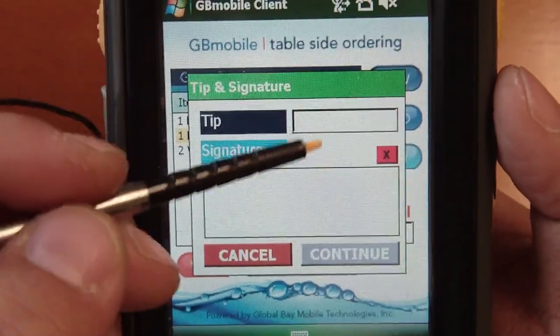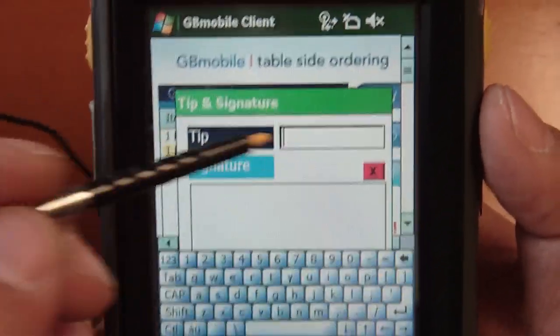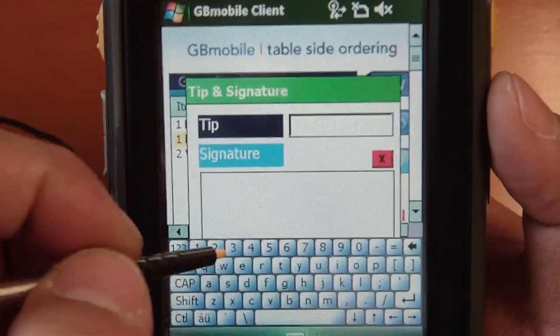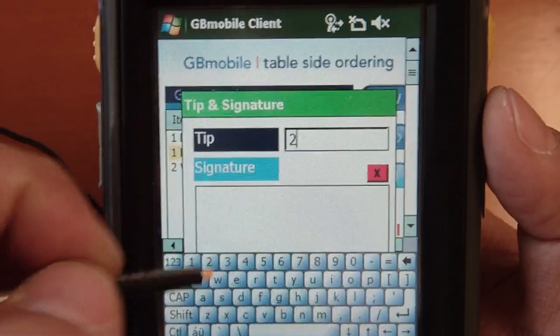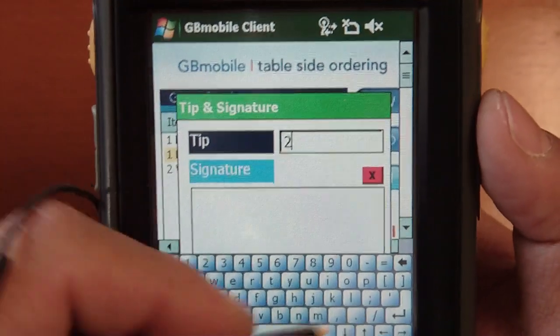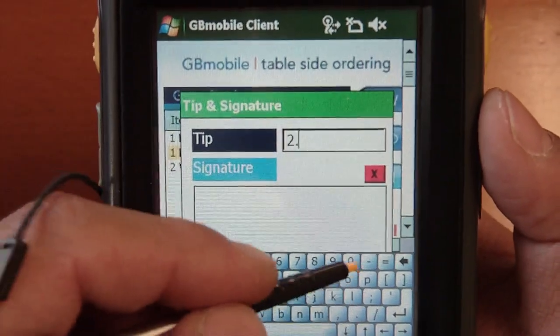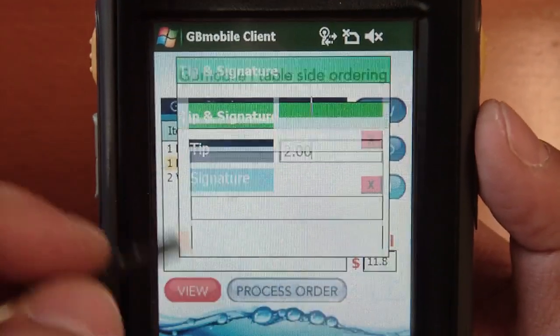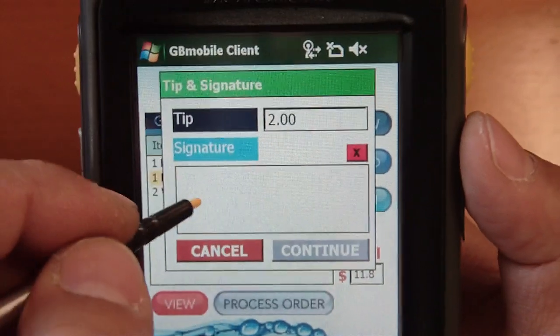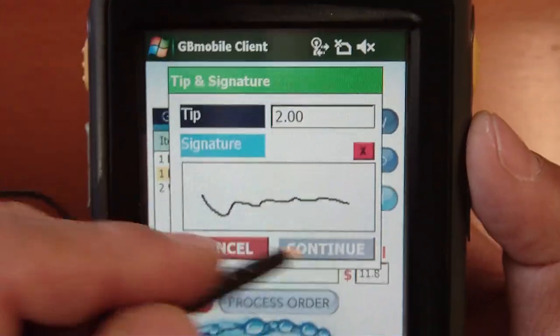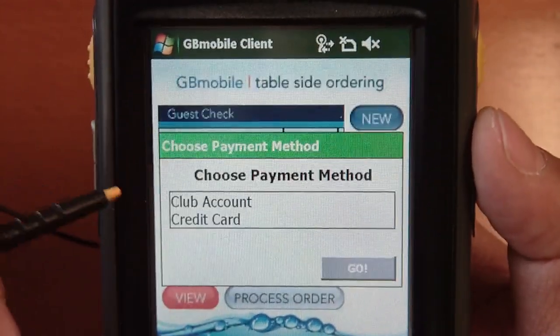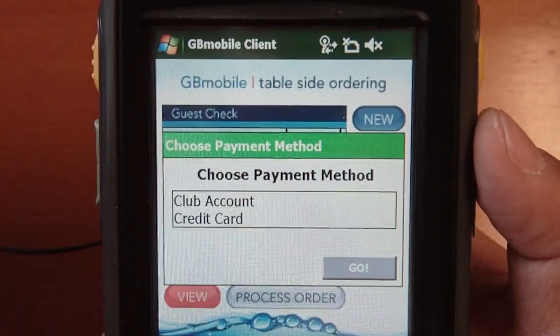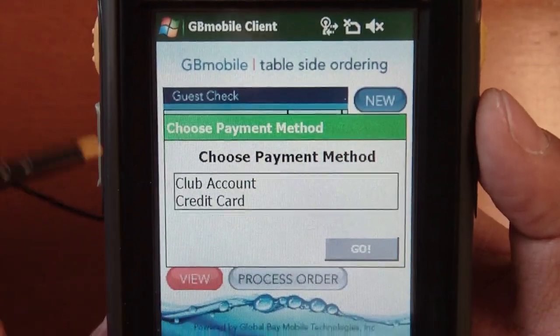I'll say process order now. By default we ask to put a tip — this is the tip that I would request. Have the person sign off, click on continue, and choose a payment method.